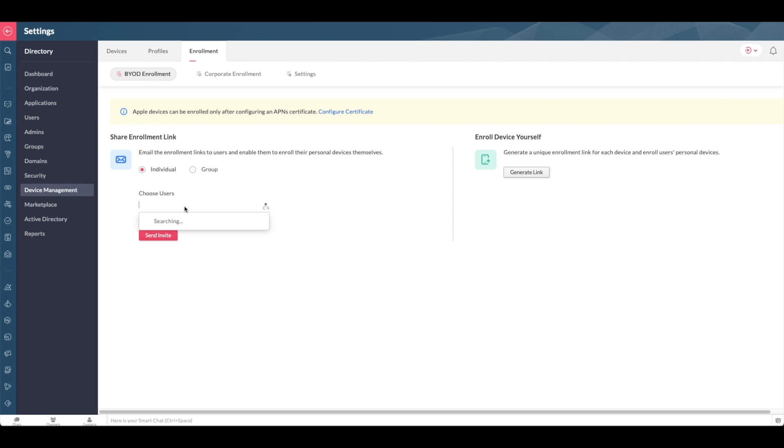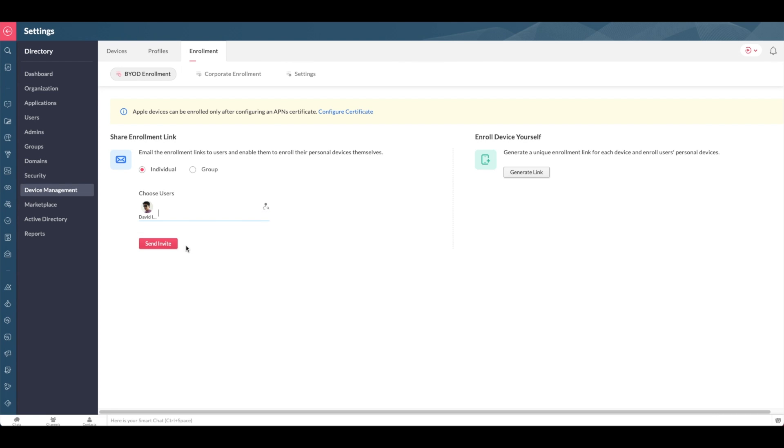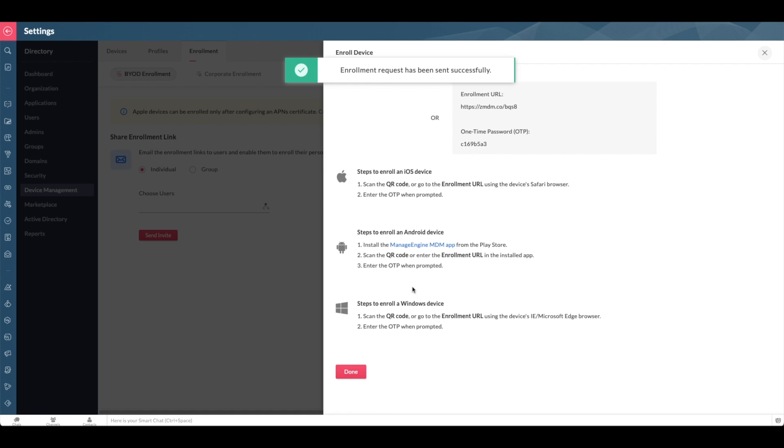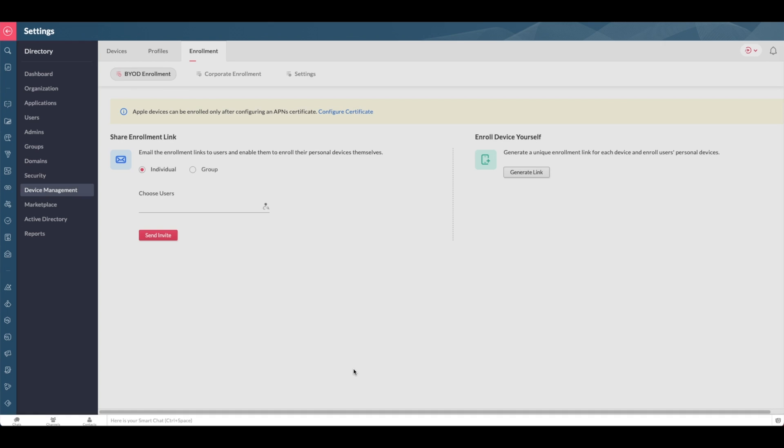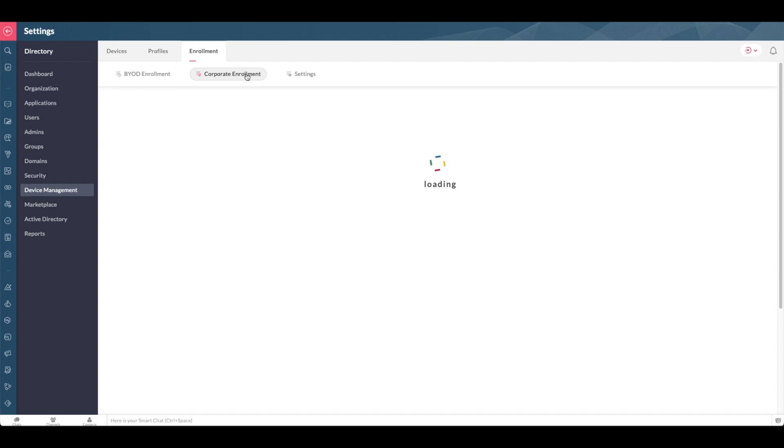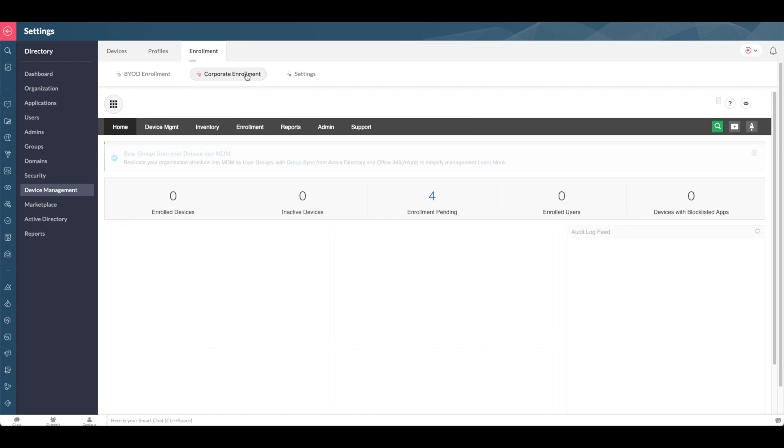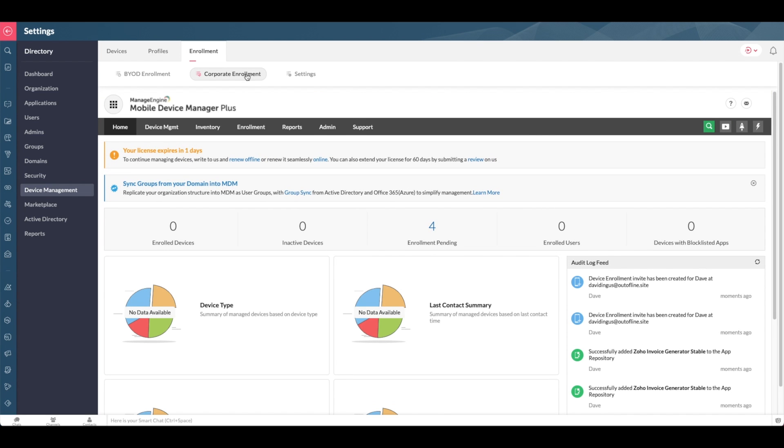If your team's bringing their own device, you would add that here, and you have the option to share the enrollment link or enroll the device yourself. If you as a company bought the device for your team, you could enroll them here in the corporate enrollment section.